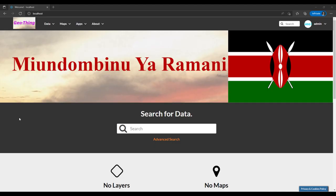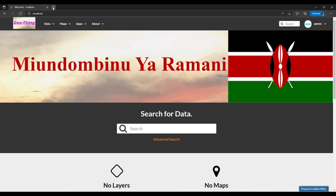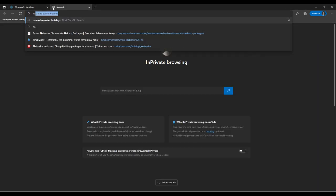Hello and welcome to another tutorial. In this tutorial we are going to look at how we can upload data to GeoNode. GeoNode is a framework or tool that helps us in managing geospatial data information. In preparation for this tutorial, I downloaded some data from Natural Earth.